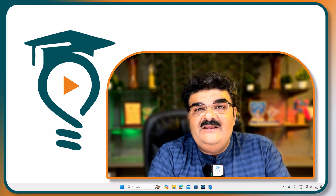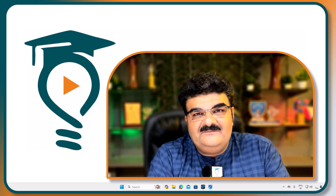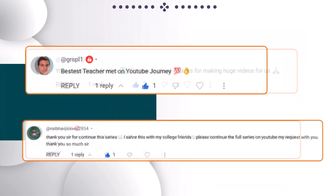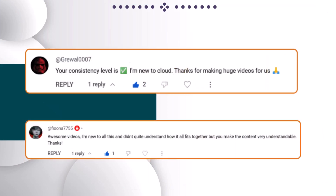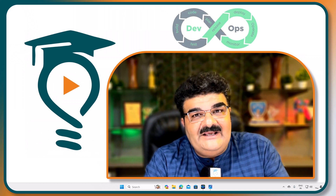You are getting 100 days challenge videos every day Monday to Friday at 9 PM Indian Standard Time. We got lots of love, comments, and feedback from you guys.